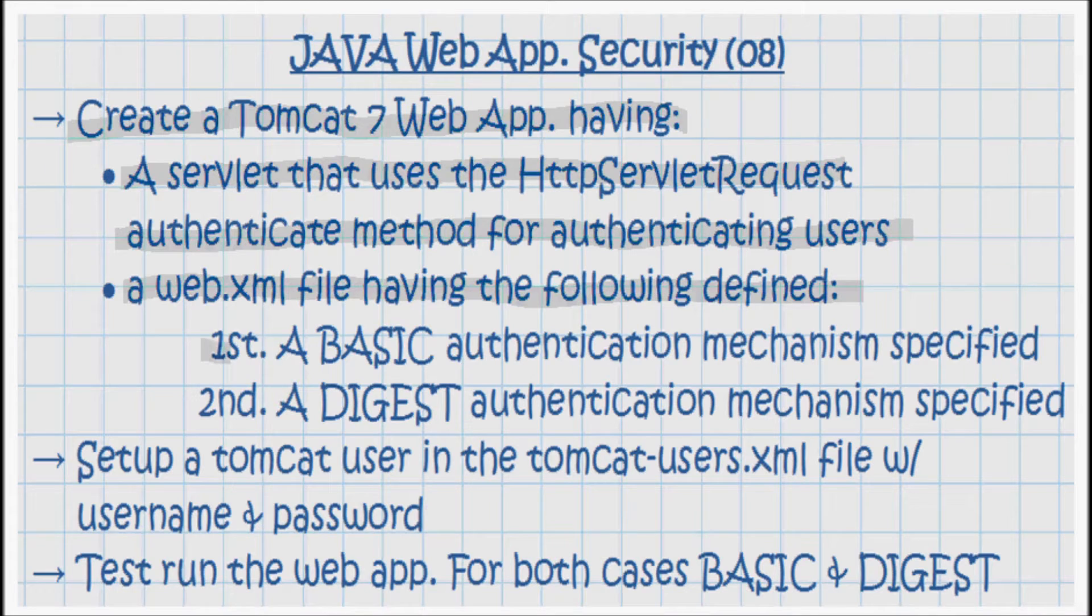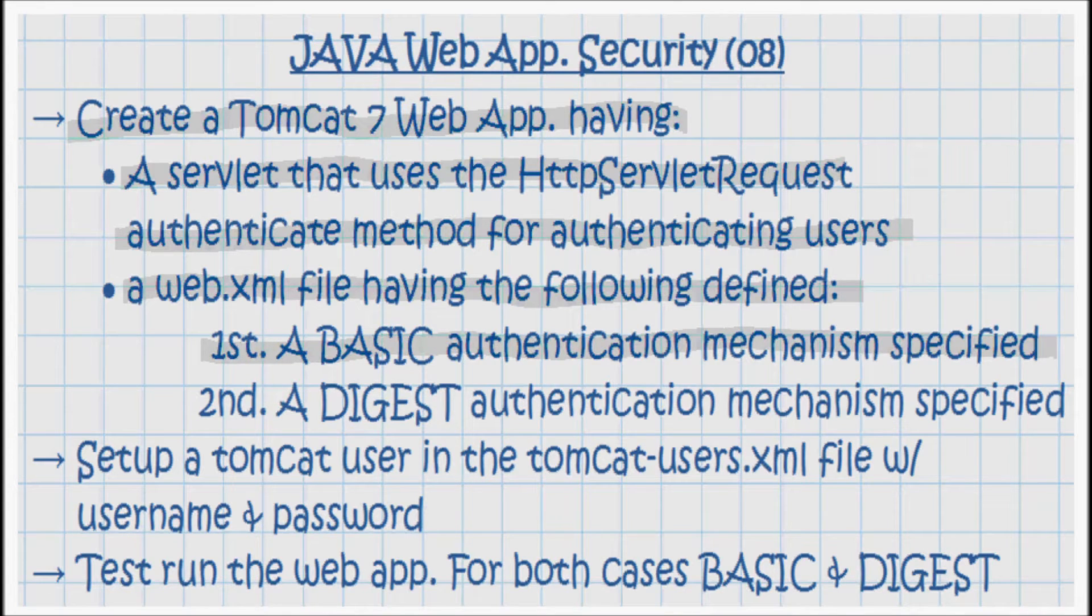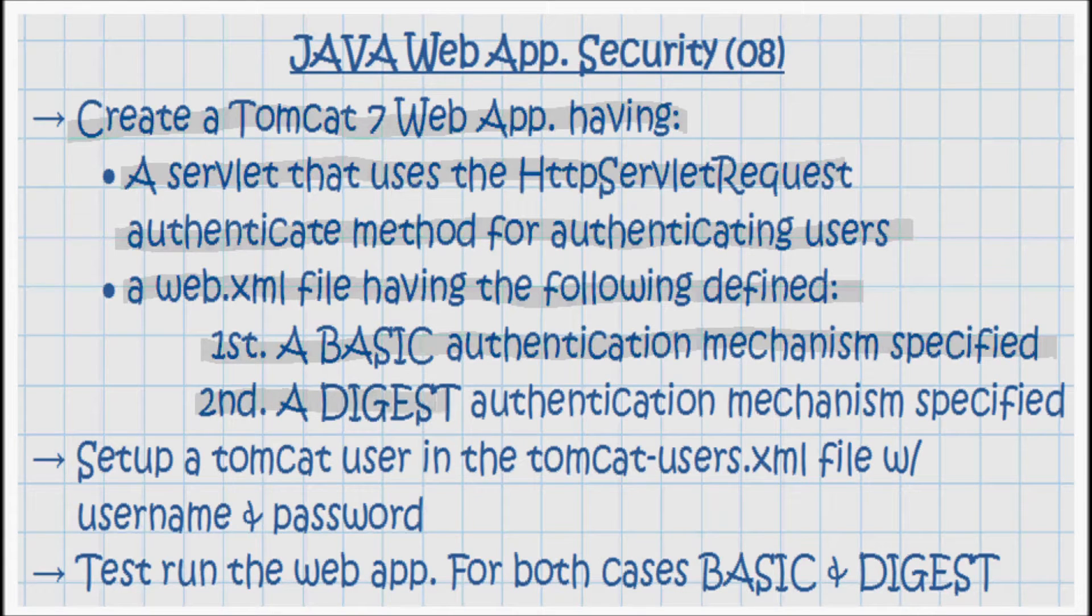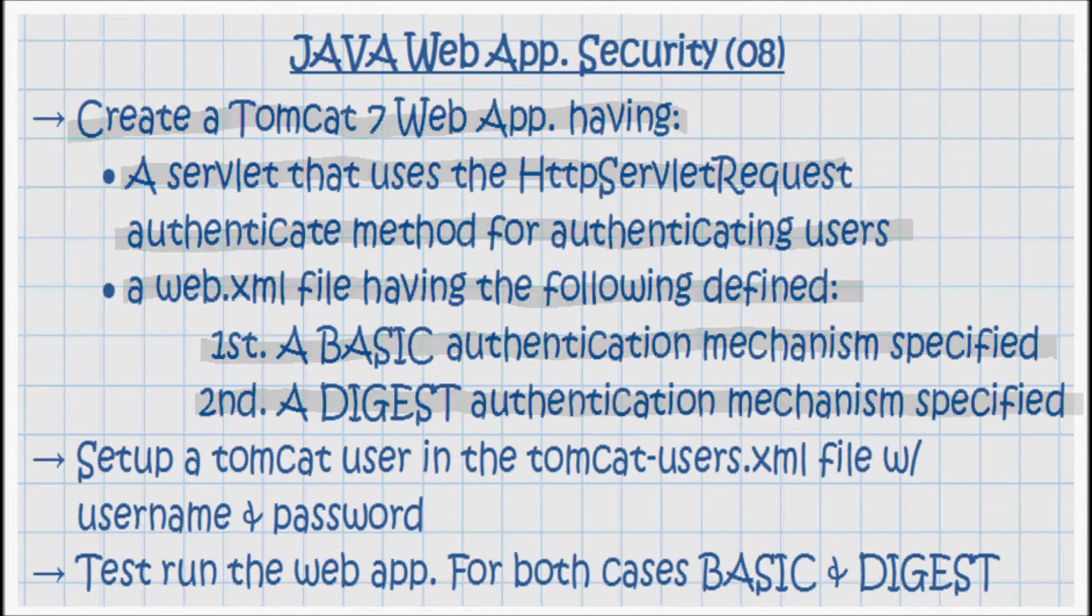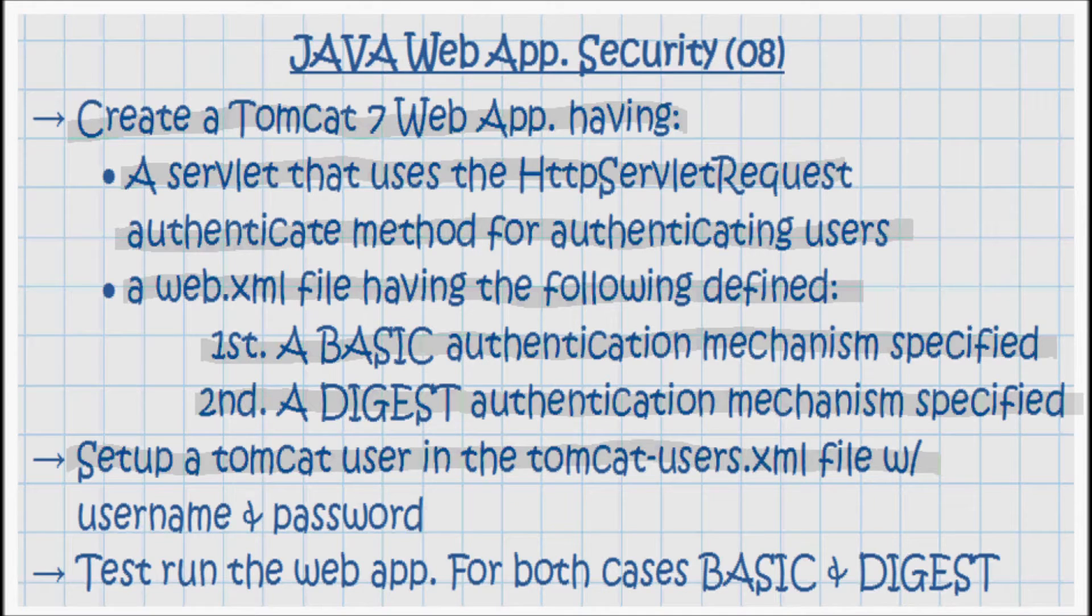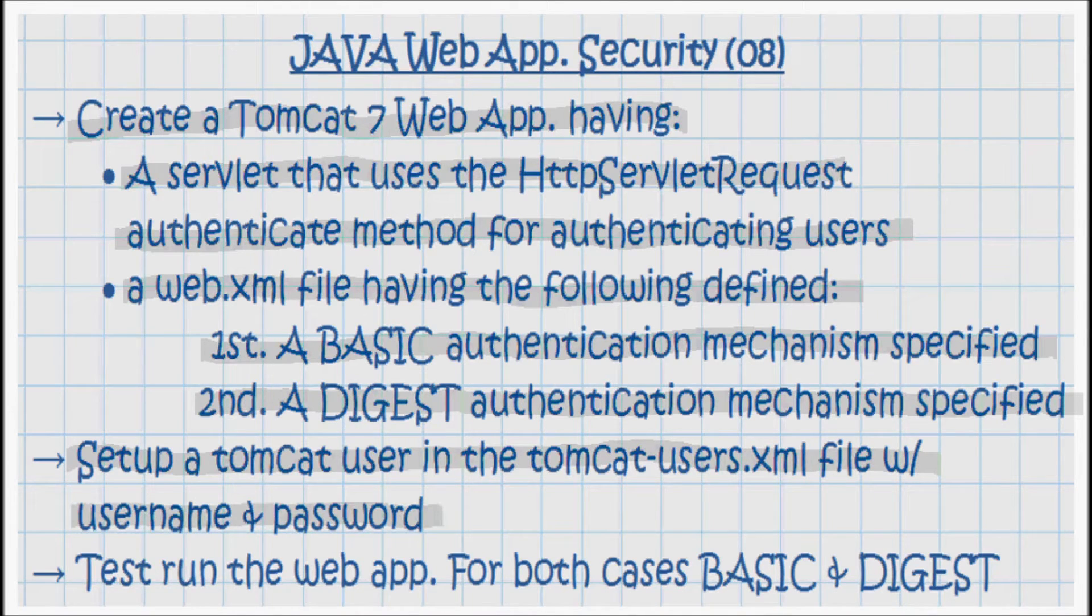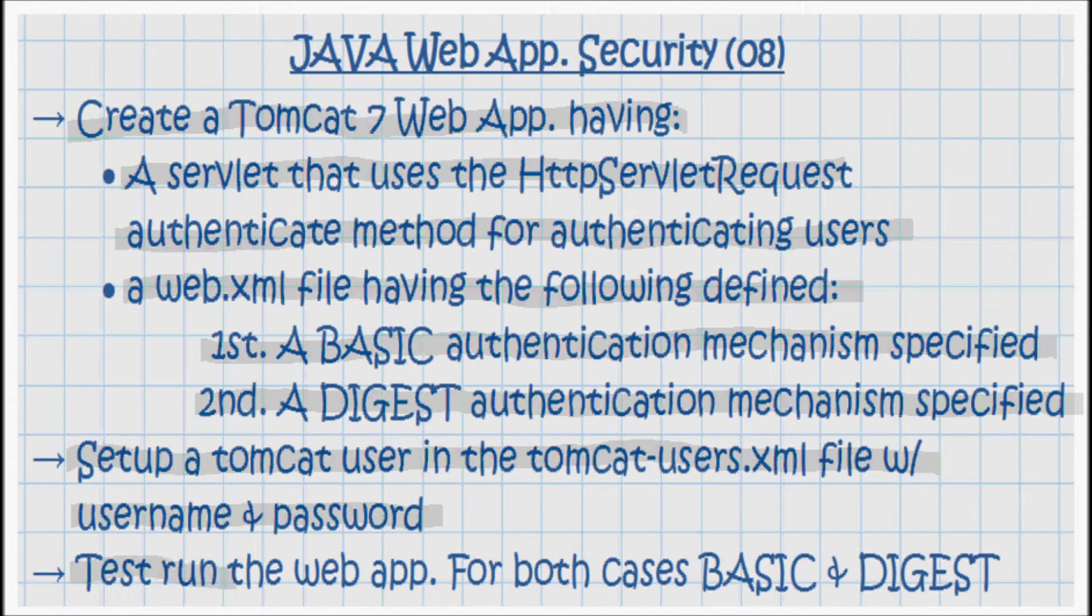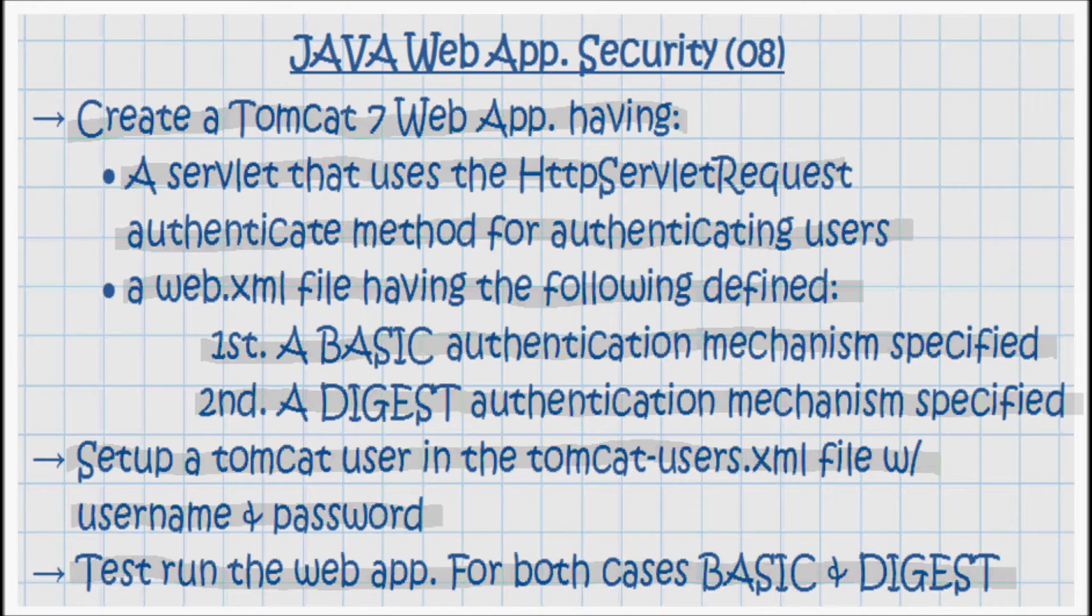I'll start by specifying BASIC as the authentication mechanism, and later on I'll change that and specify DIGEST as the authentication mechanism. We'll also be setting up a Tomcat user in the tomcat-users.xml file, and that user has a username and a password. I'm going to be test running the application for both cases, BASIC and DIGEST authentication.